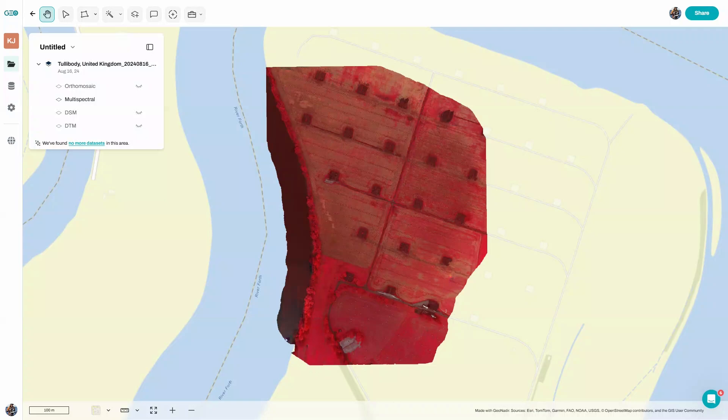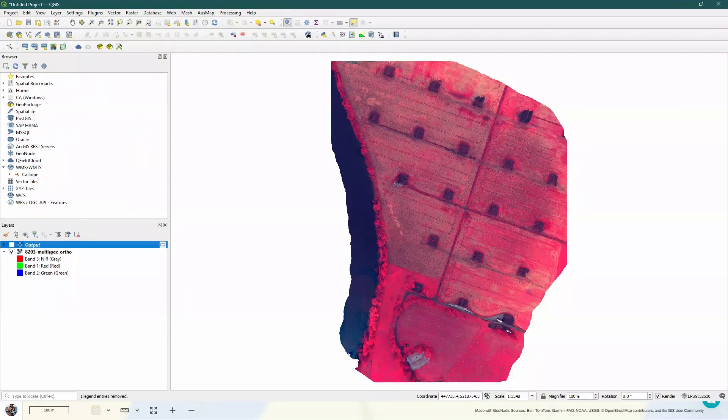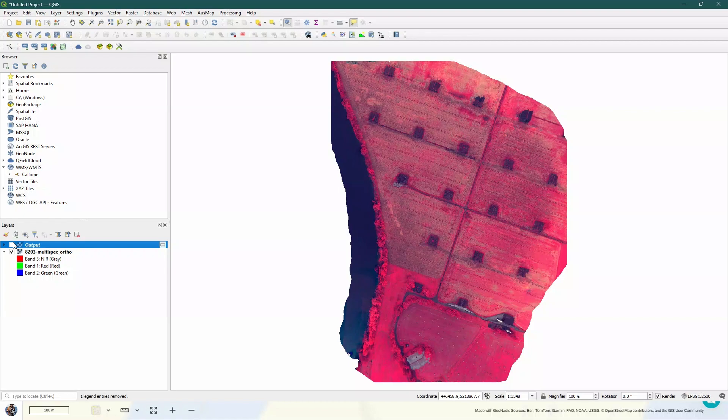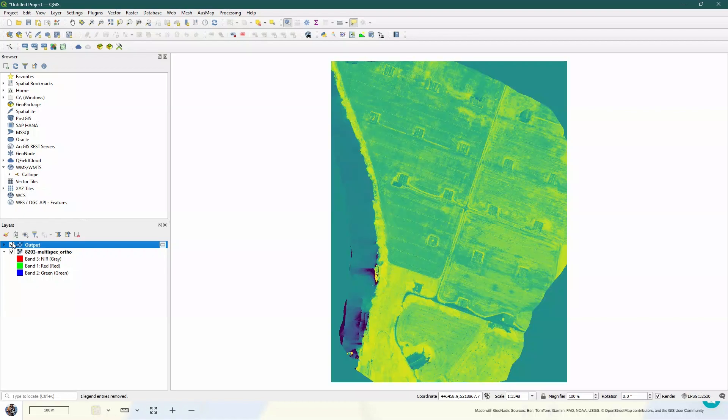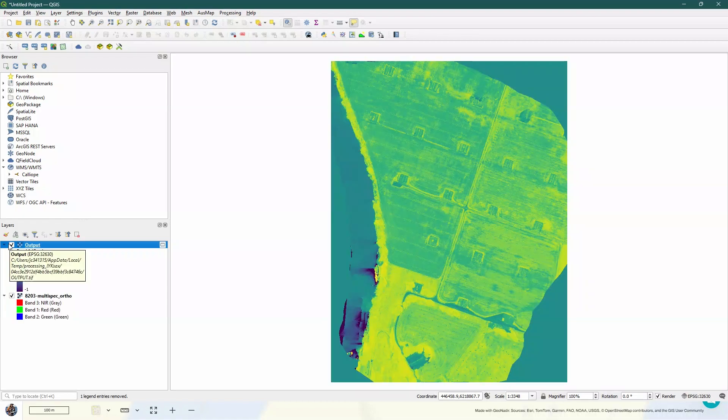I'm going to show you how we can take a multi-spectral drone mapping orthomosaic, pop it into QGIS, and then create an NDVI layer for further analysis. So let's get started.